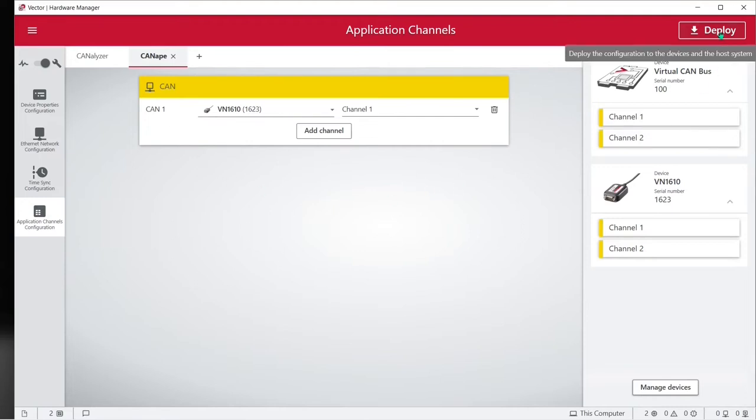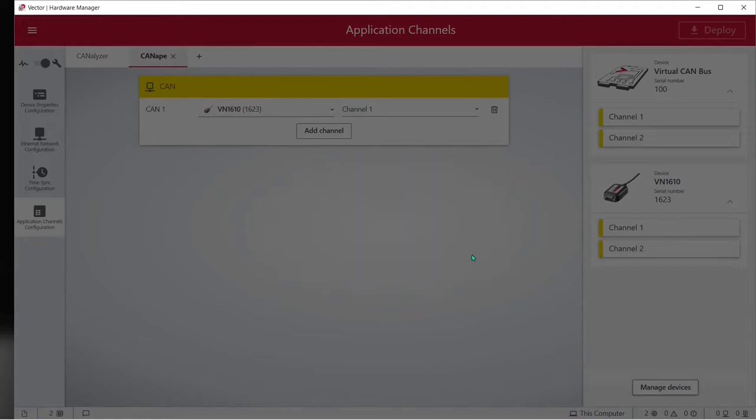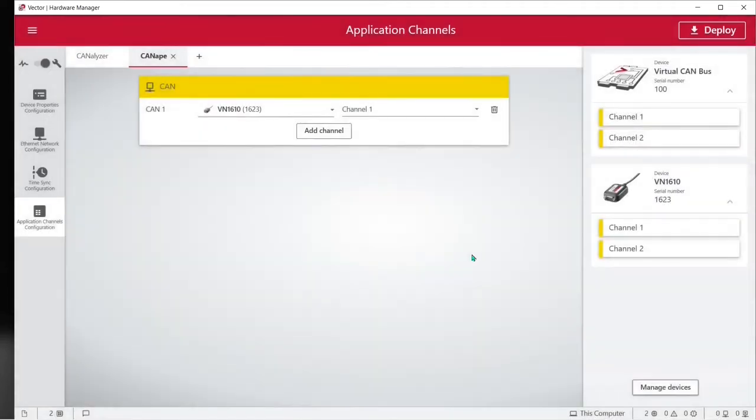Once we have our mapping in place we're ready to deploy it to the hardware. Push the deploy button and we can see that the configuration has been successfully deployed. Push OK and we're ready to go.